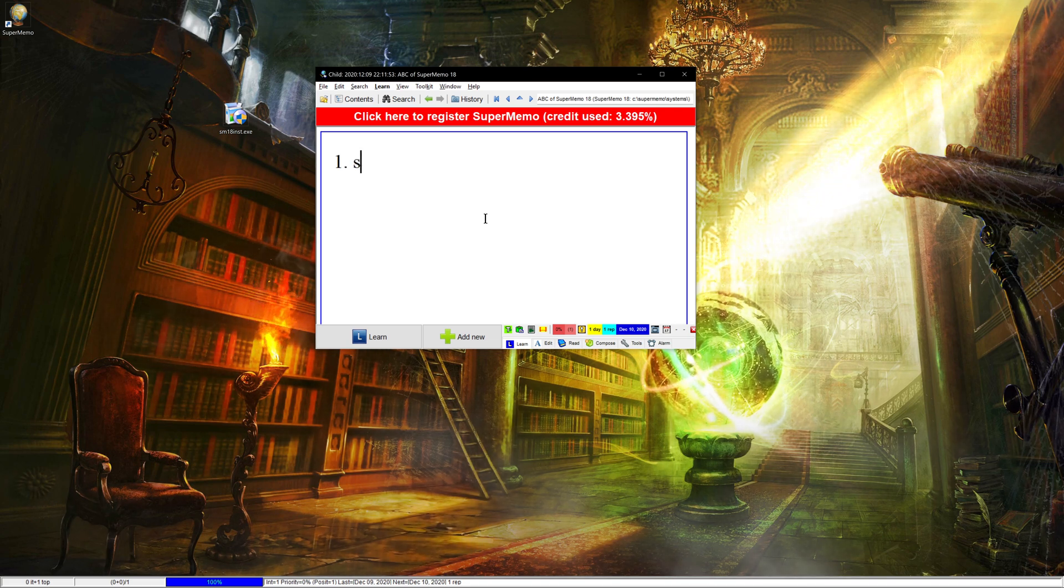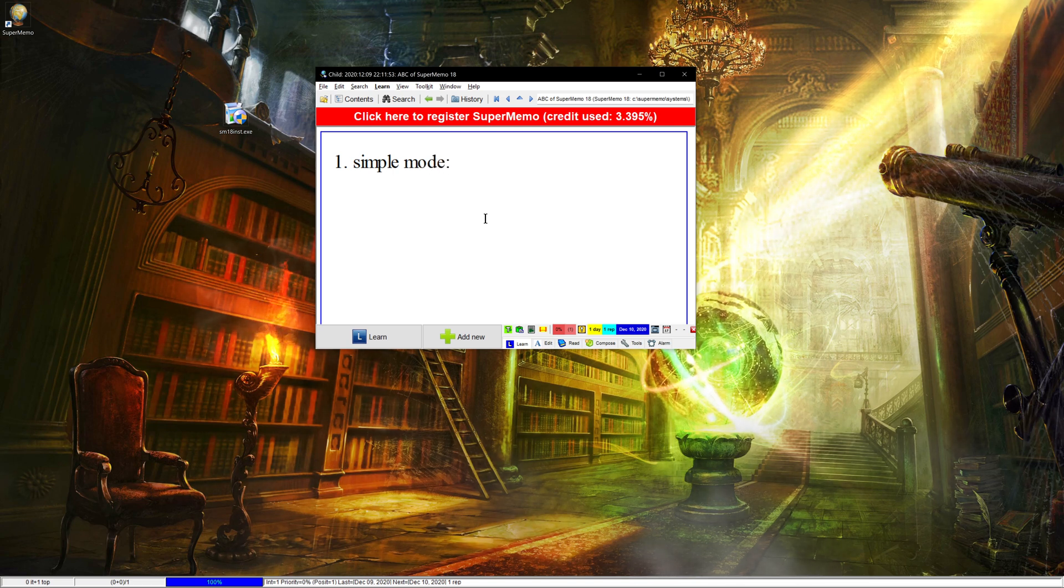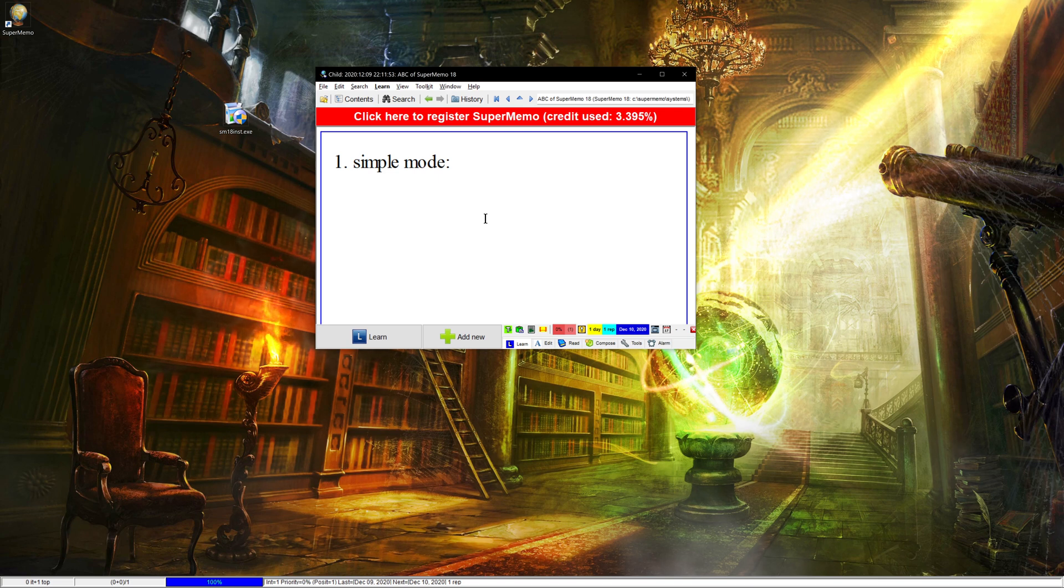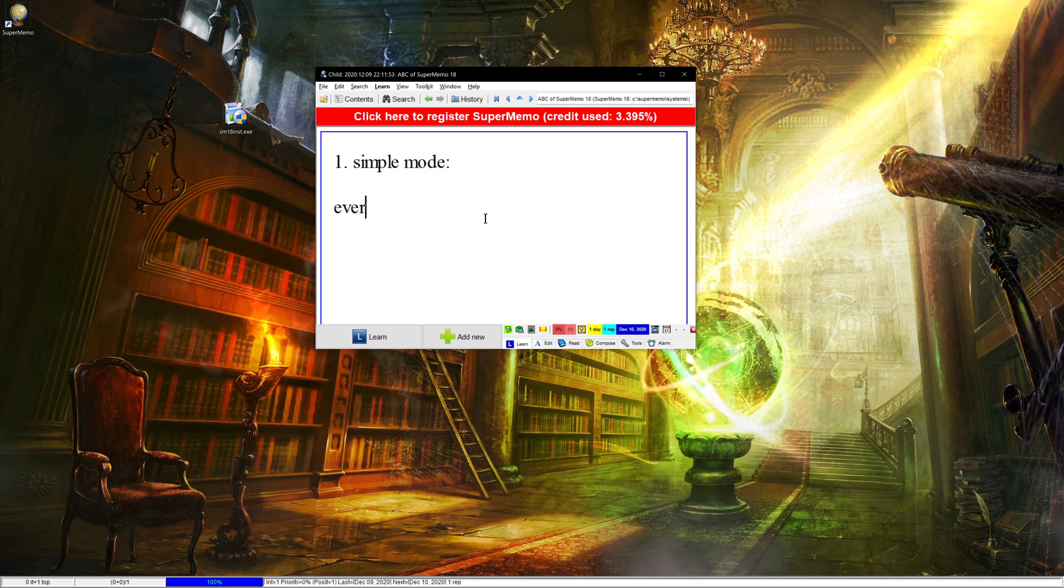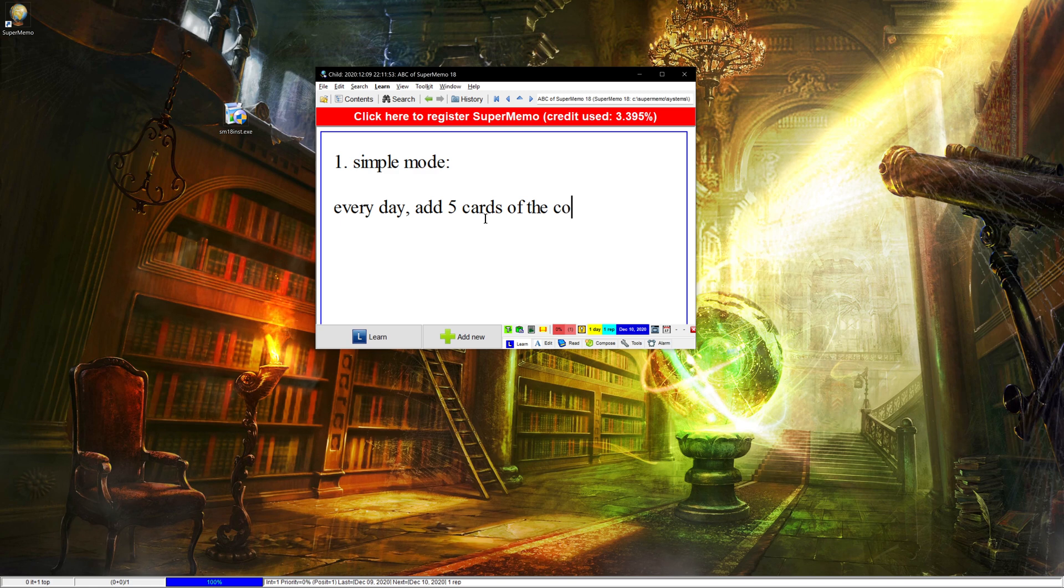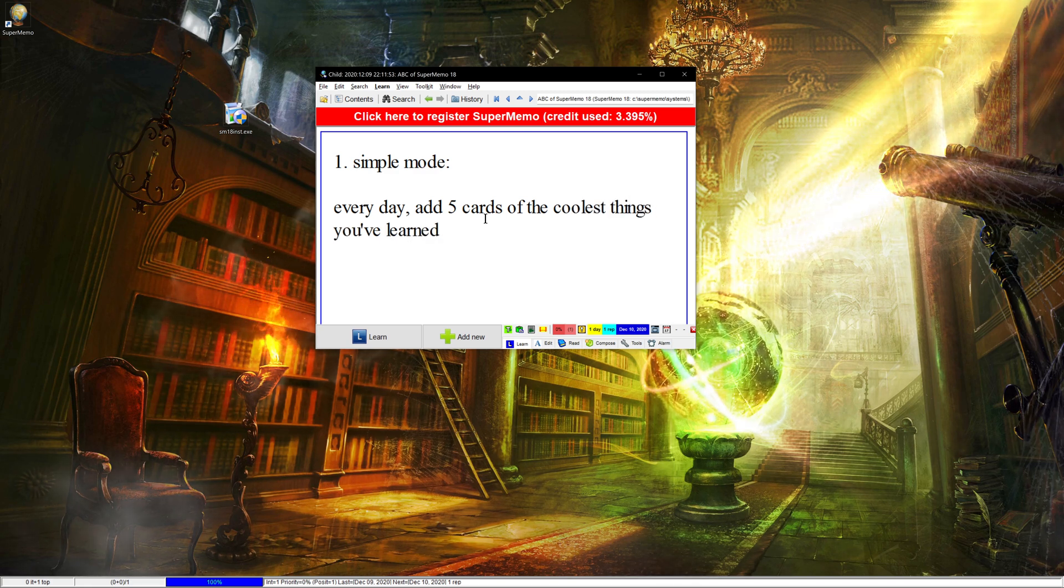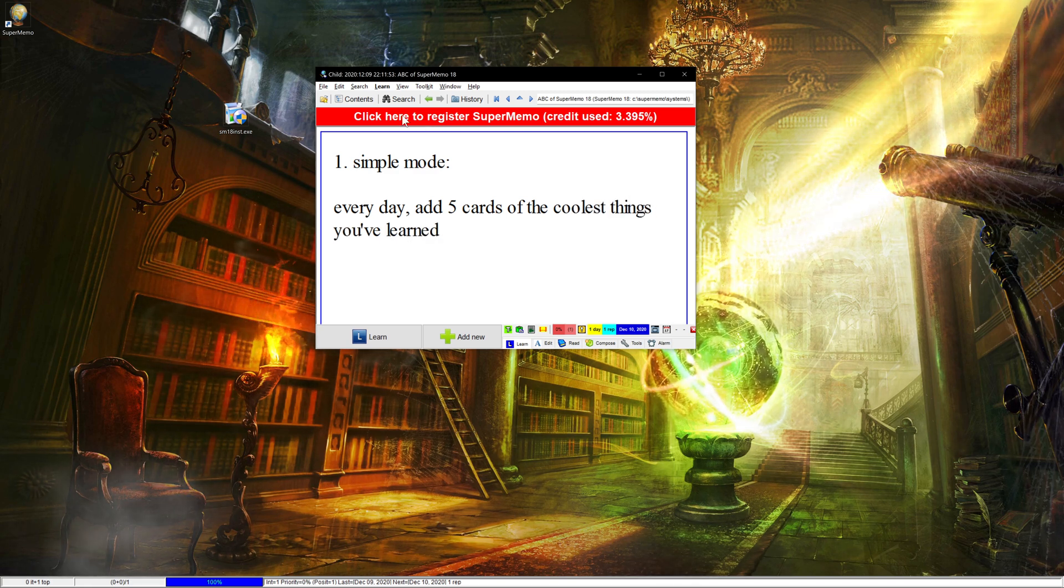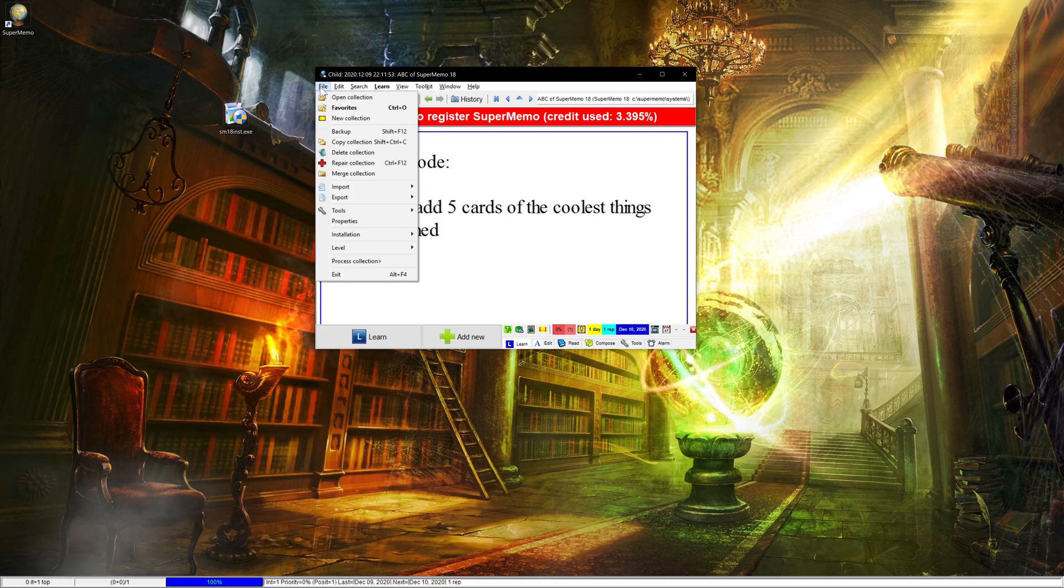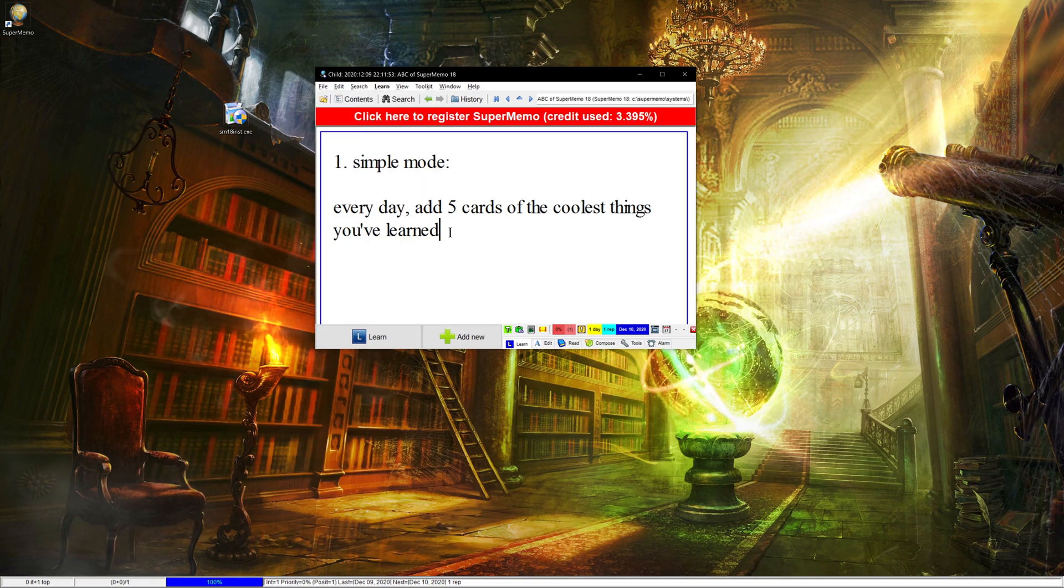If you want to try a simple basic level, what I recommend trying is basically every day, add five cards of the coolest things you've learned. And if you're going to do that, then it's good enough to just stick with file level and then beginner.